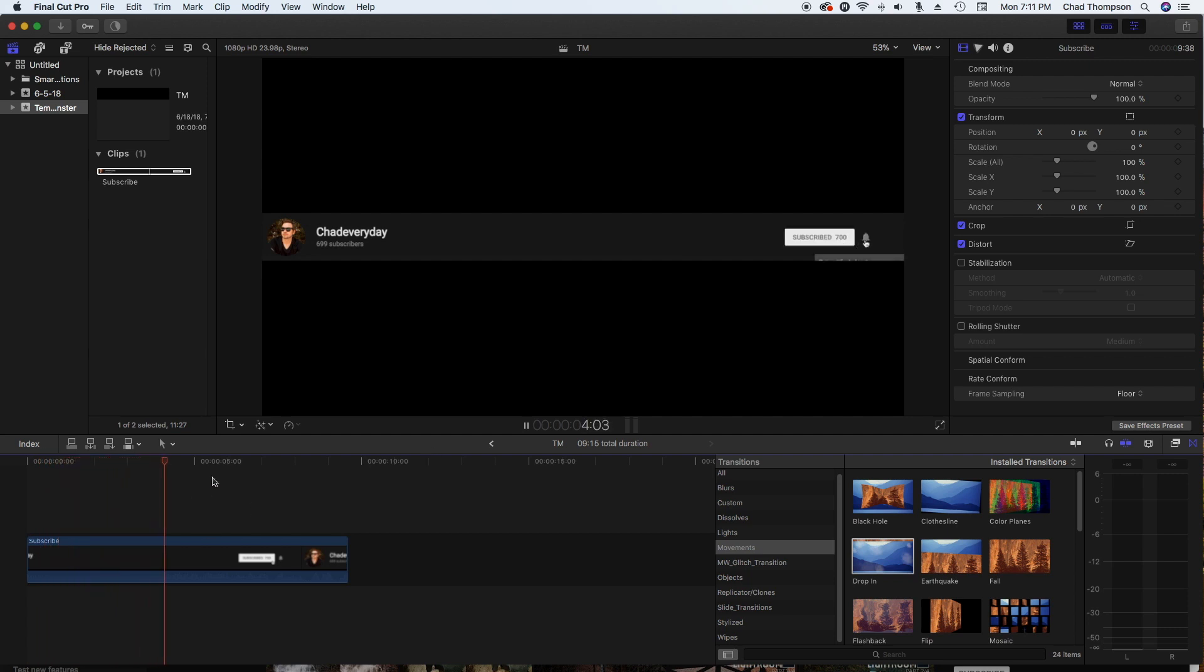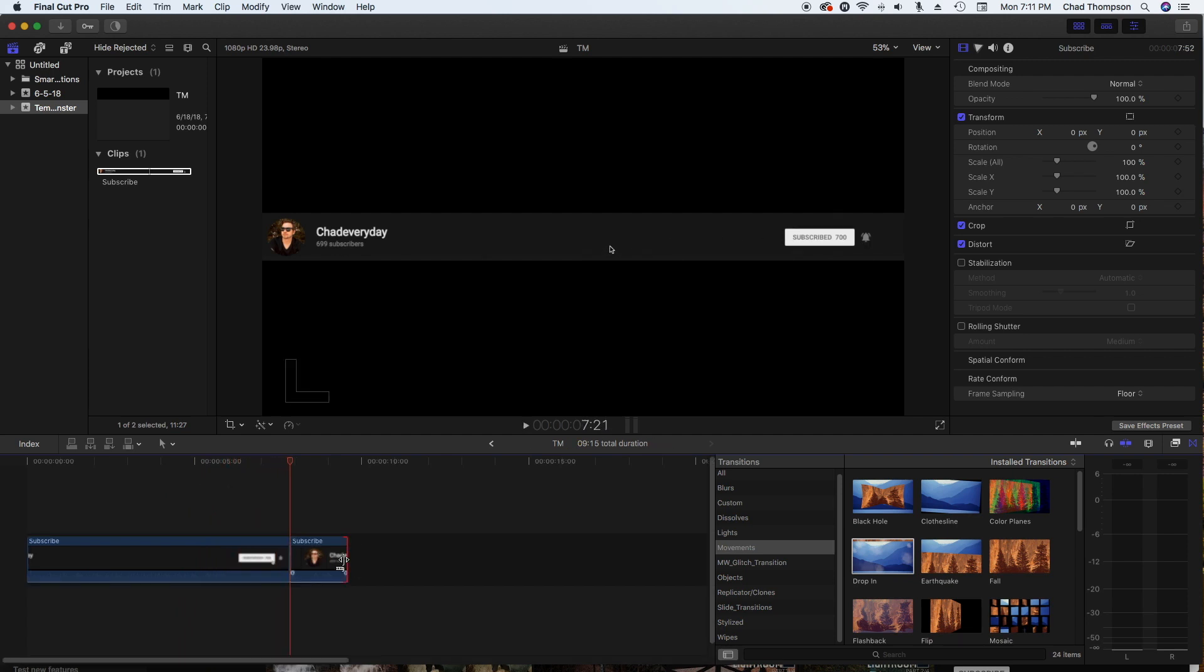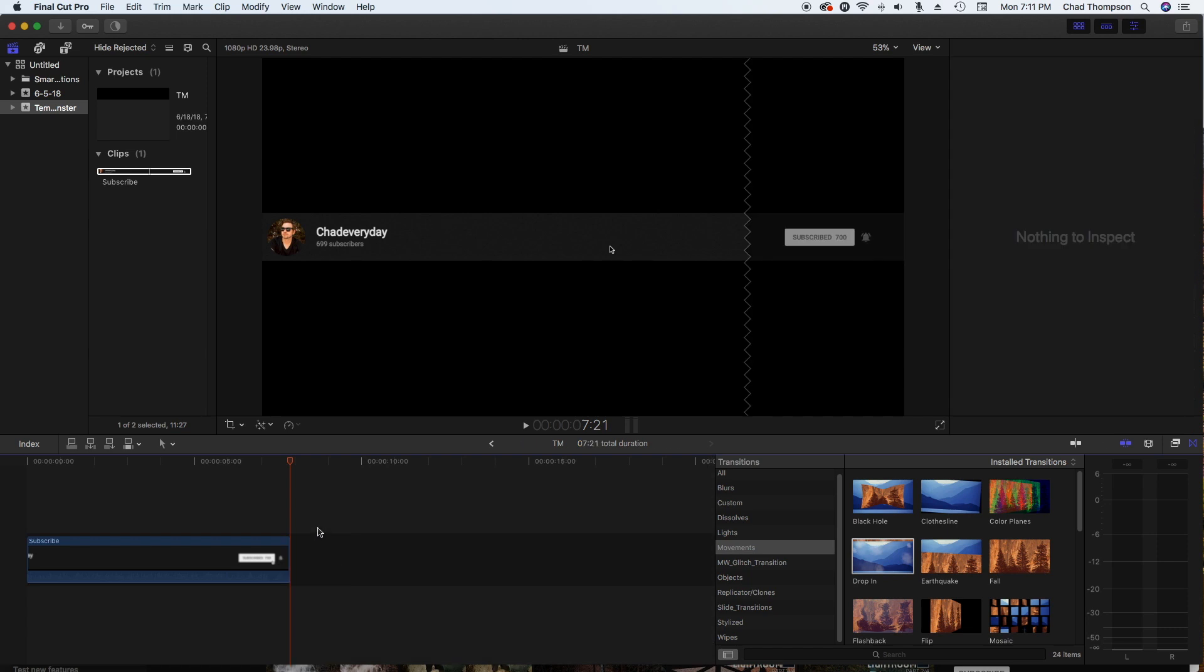Make sure you get both the clicks of the bell and the subscribe, and that looks pretty good so we'll go ahead and cut that there. Maybe around 8 to 10 seconds is pretty nice.